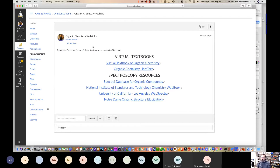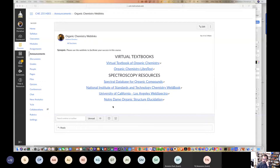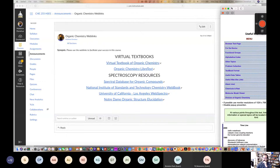If you click in here, there are virtual textbooks you can access. This one is at Michigan State — the Virtual Textbook of Organic Chemistry. The Organic Chemistry LibreTexts has a couple different resources if you click in there. Spectroscopy resources — with spectroscopy, it's always good to look at as much data as you can to understand how different functional groups look. There's the Spectral Database for Organic Compounds, the NIST Chemistry WebBook, the UCLA Web Spectra, and Notre Dame Organic Structure Elucidation. Let me click this and show you.